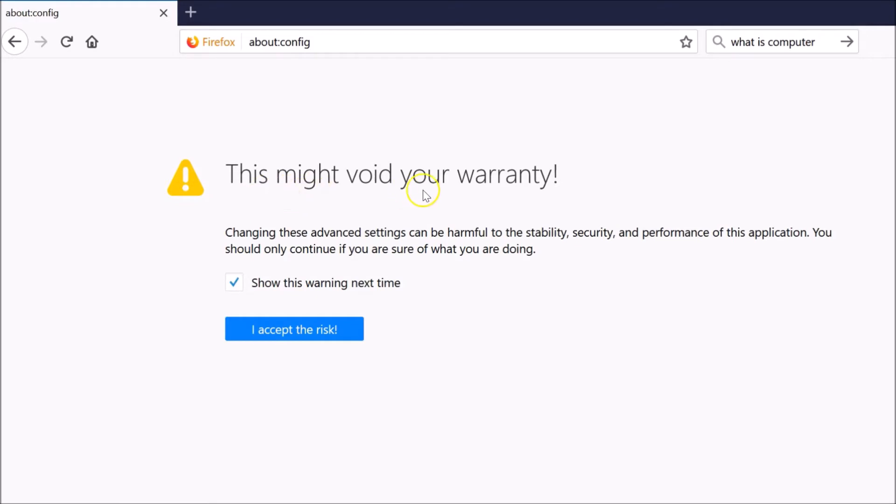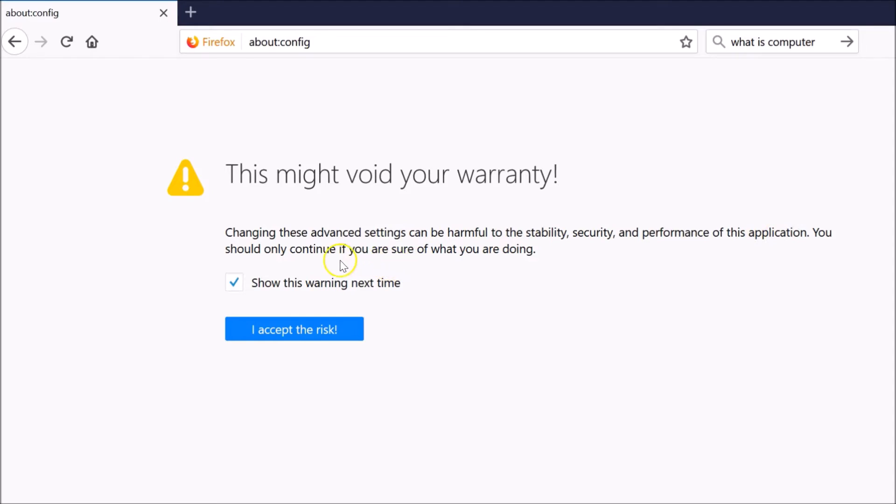This might void your warranty. Changing these advanced settings can be harmful to the stability, security, and performance of this application. You should only continue if you are sure of what you are doing. Okay guys, so we are sure what we are doing.